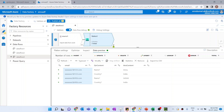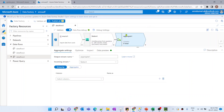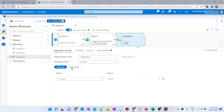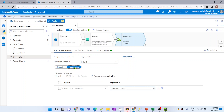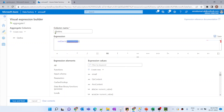In SQL we perform group by using the GROUP BY clause along with an aggregate function like sum, min, max, or count. In data flow, we can perform group by using the aggregate transformation, which groups data based on the selected column. In our case we group by the email column, then create a new column called question_answer using the collect aggregate function, which takes all provided values and converts them into an array.